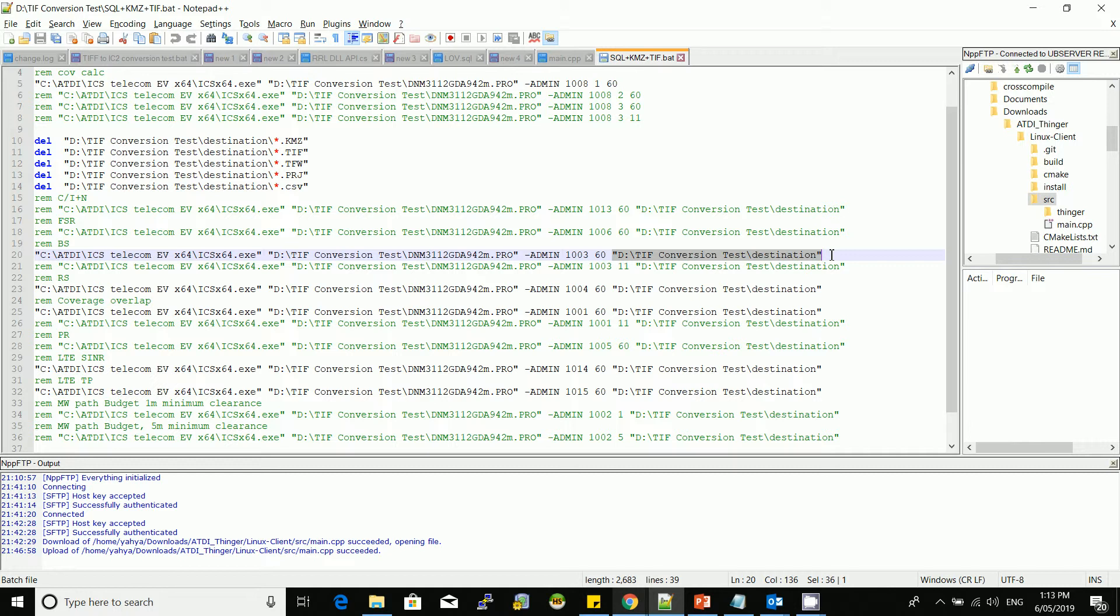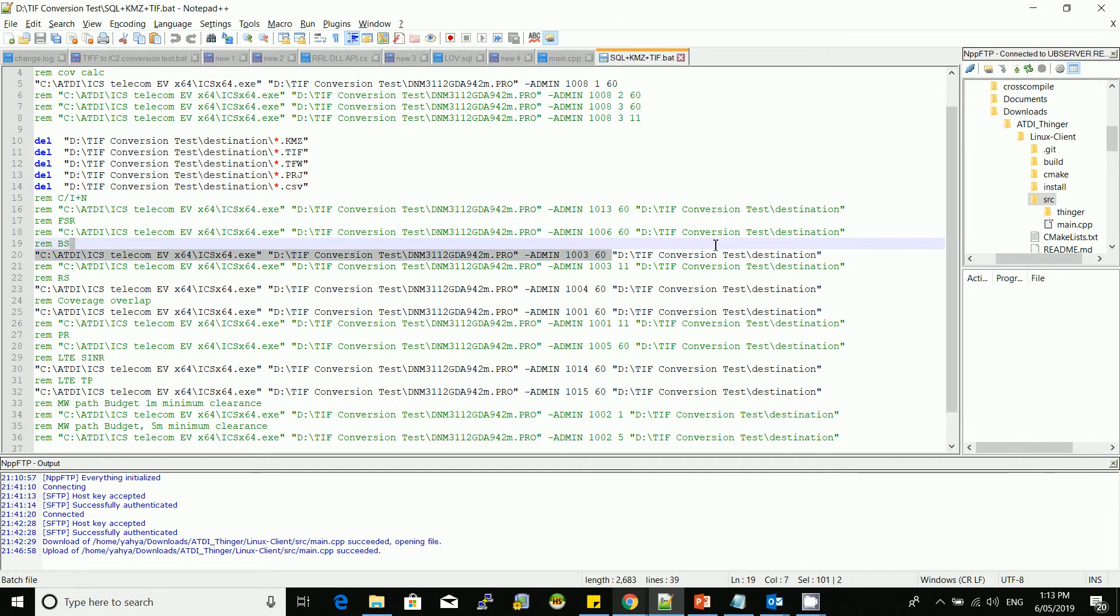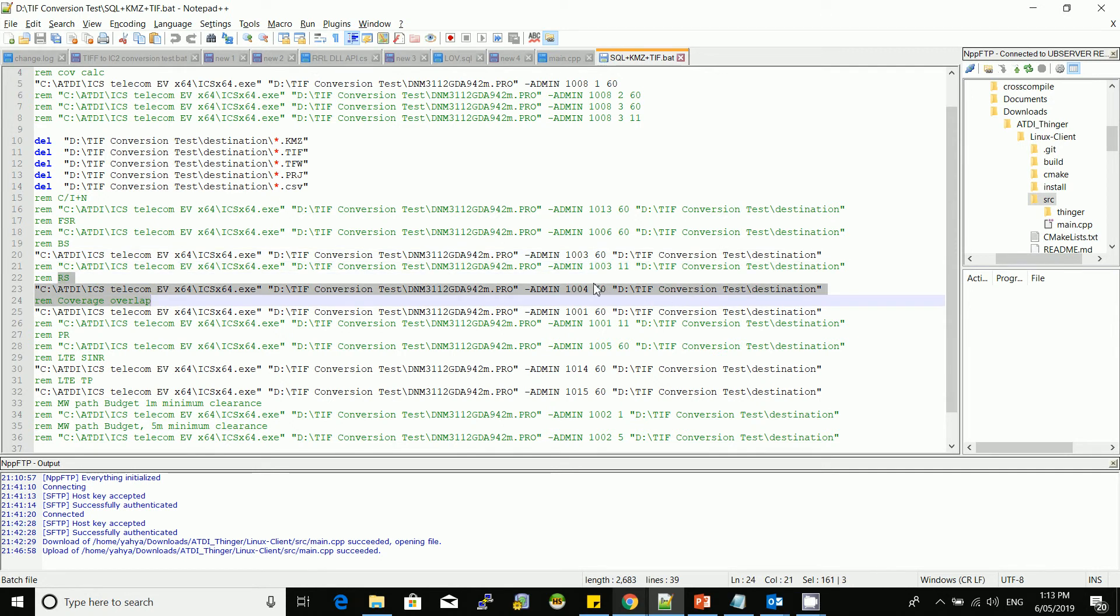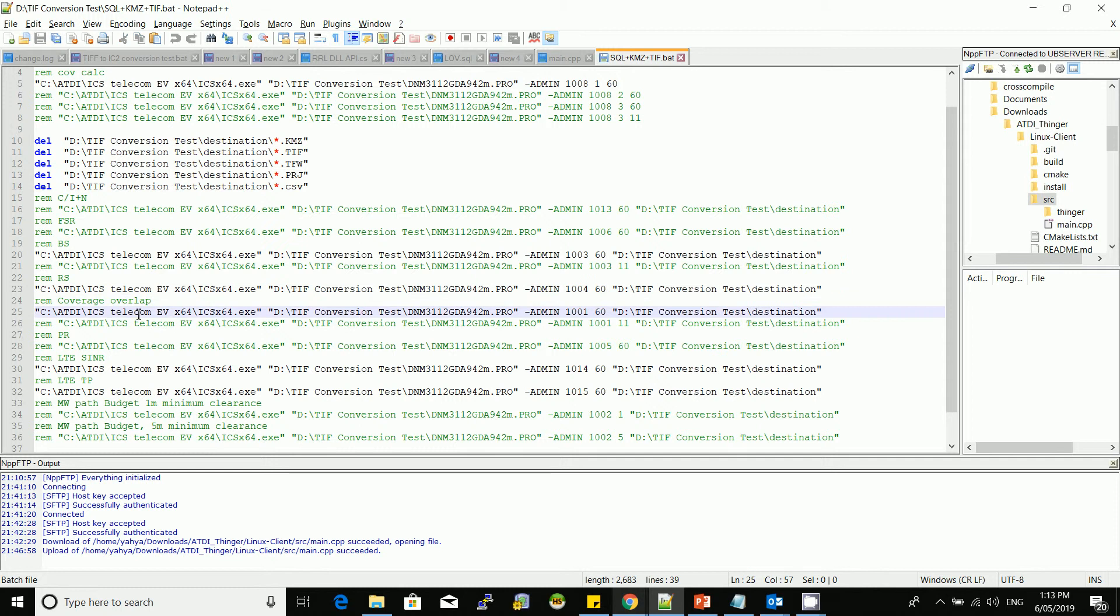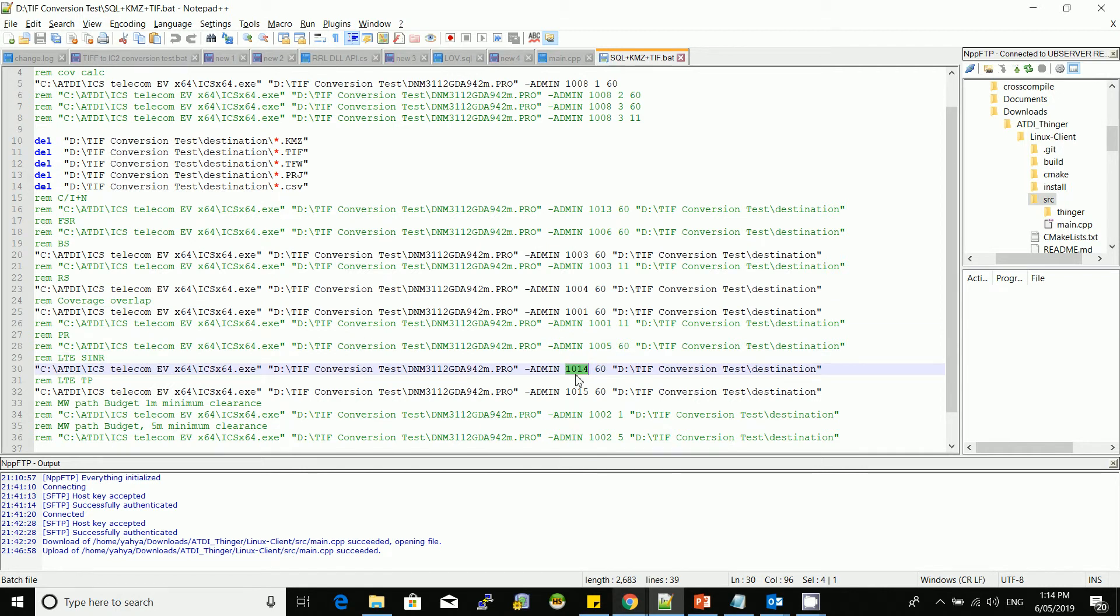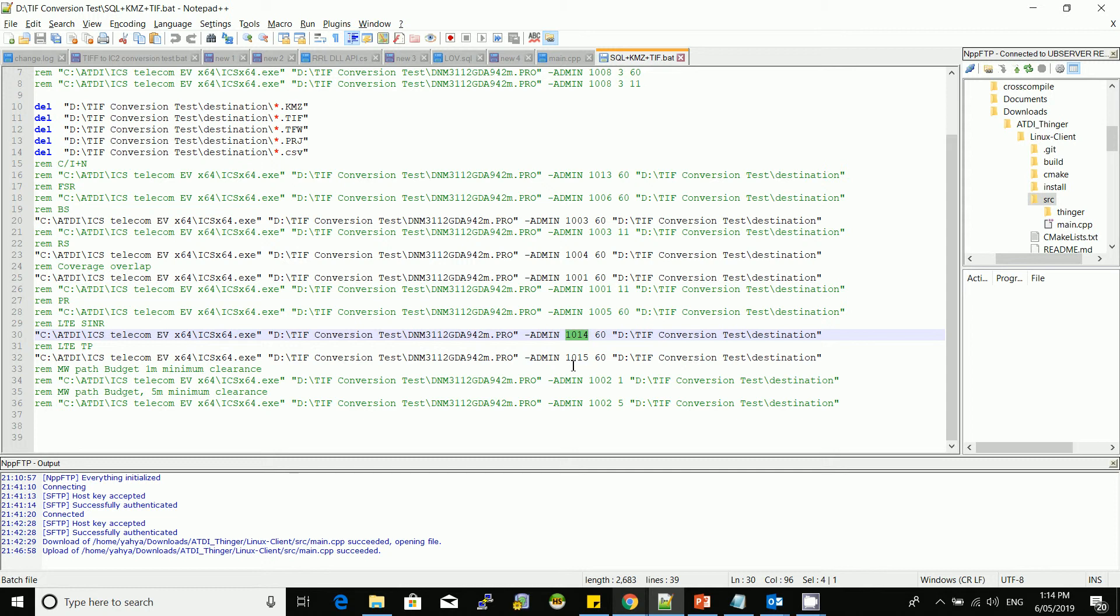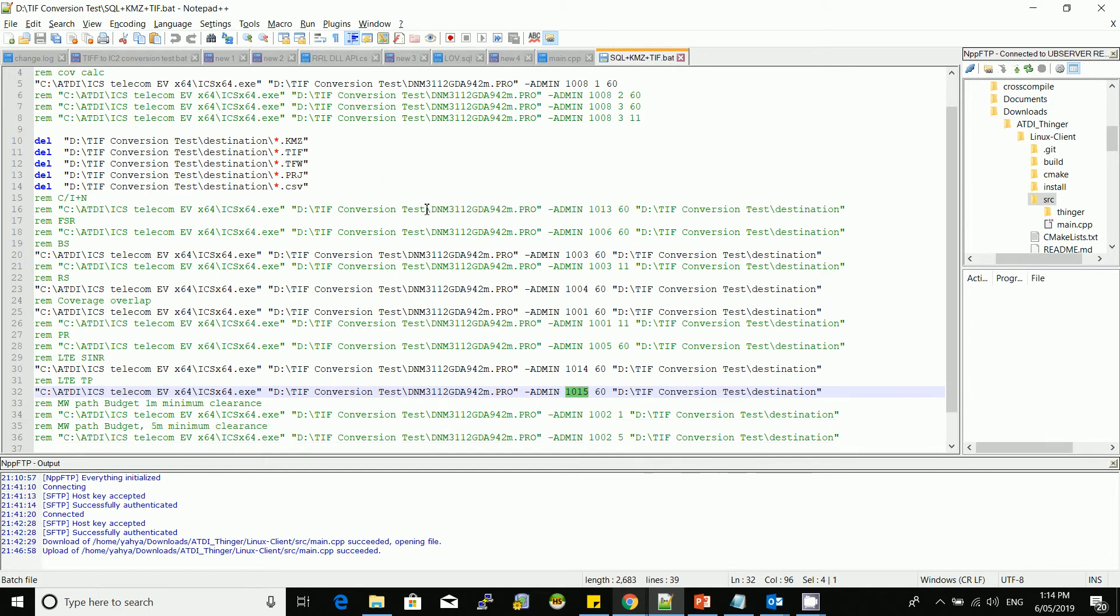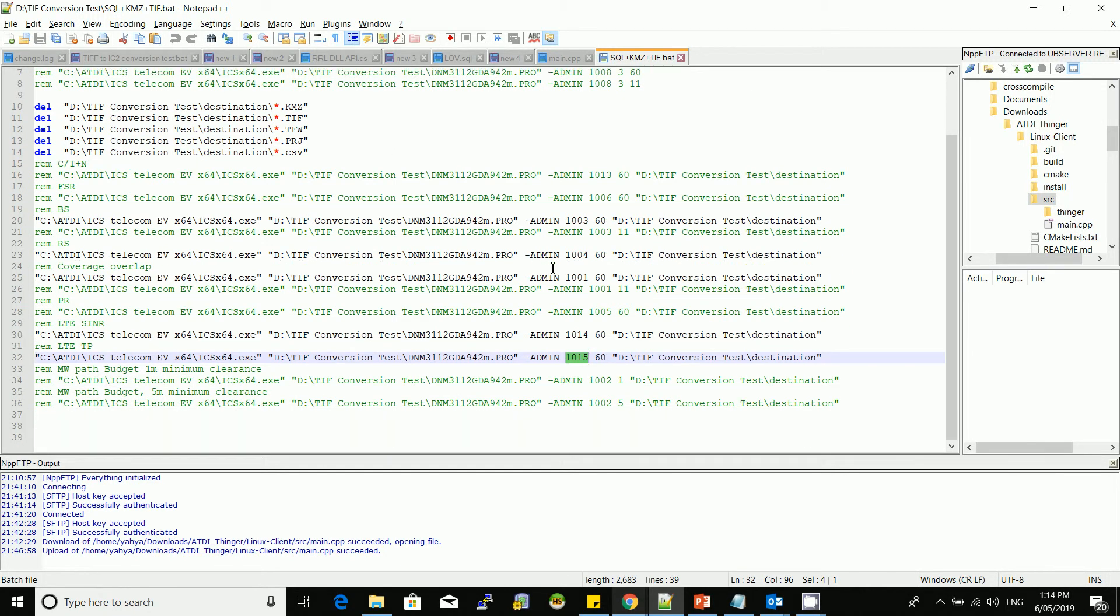The format is action code, which is for the best server, followed by the LTE signal type, followed by the destination. This is the best server. We also have the RSRP, this is RSRP, so the action code is 1004. Here we have the coverage overlap. If somebody wants to do the overlap, it's 1001. If you want to do a CNR, the action code is 1014. If you want to do throughput, it's 1015. This is the workflow here. We're going to run the coverage, delete existing data, do the best server, do the RSRP, do the overlap, do the throughput, and do the SNR prediction.